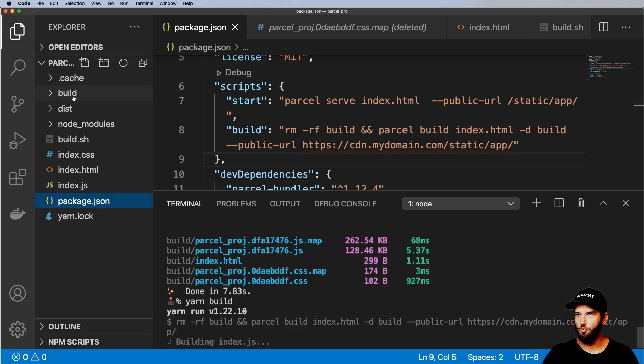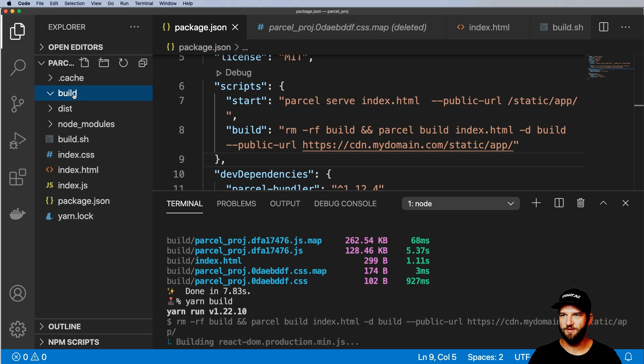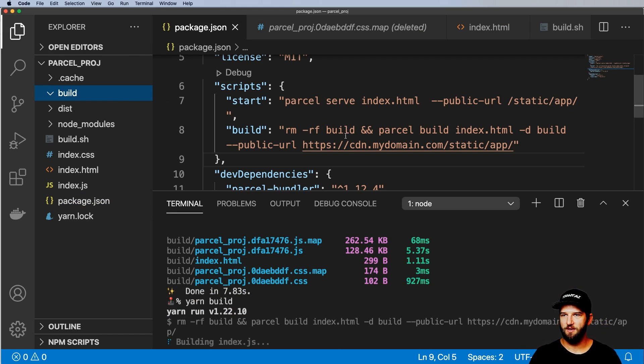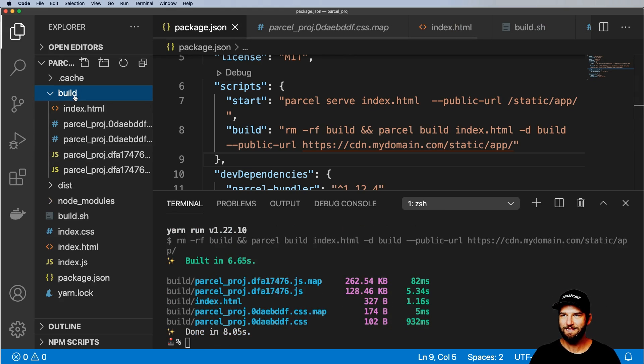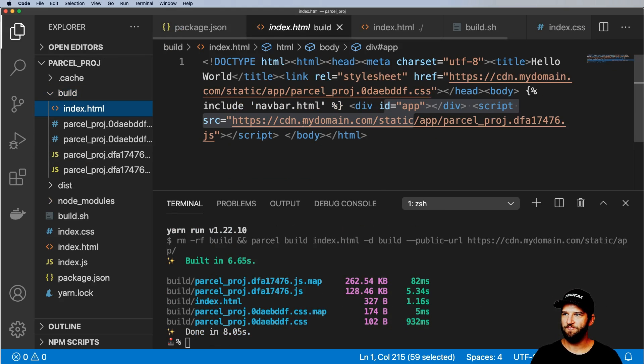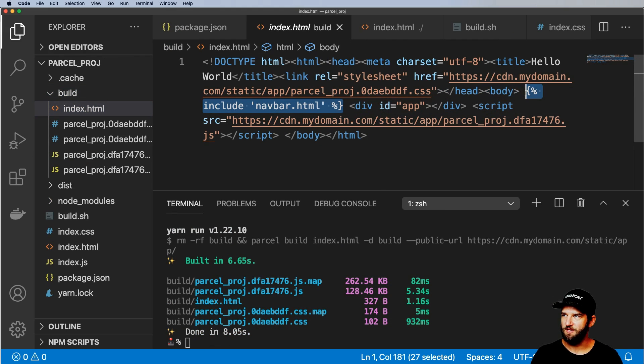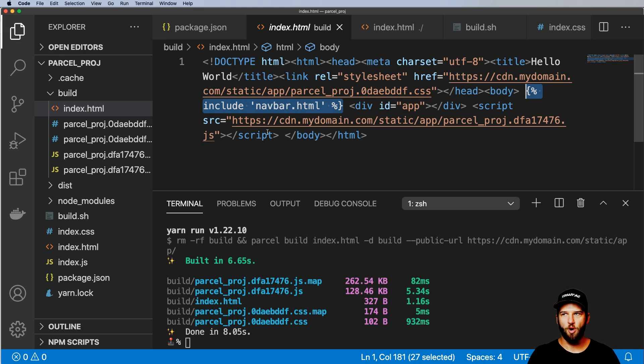And so when I come into build here, what we'll end up seeing is inside of that HTML file that's in that build directory, it actually does keep the Django template data that you might want to end up using in a Django project.